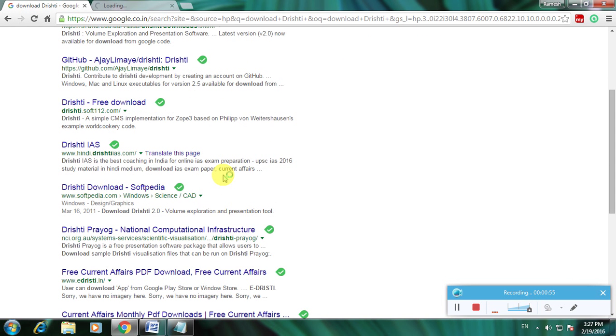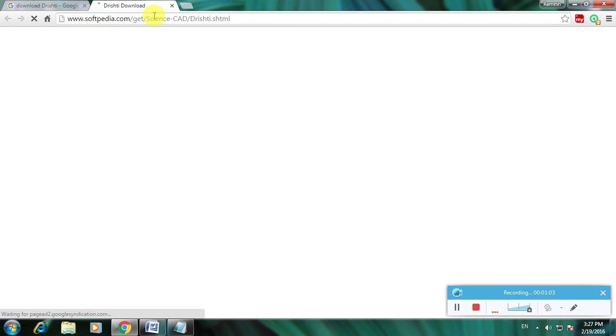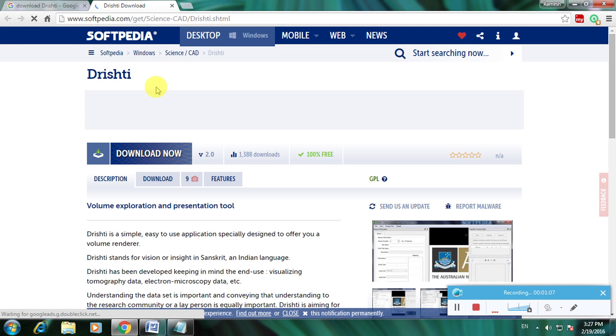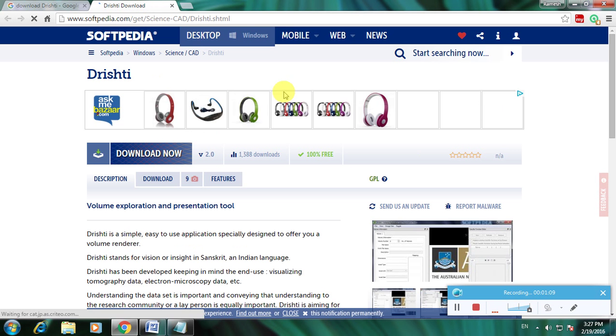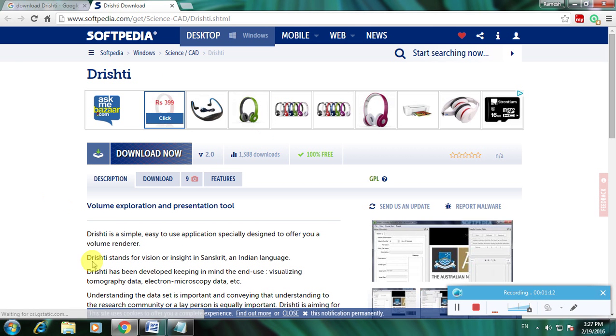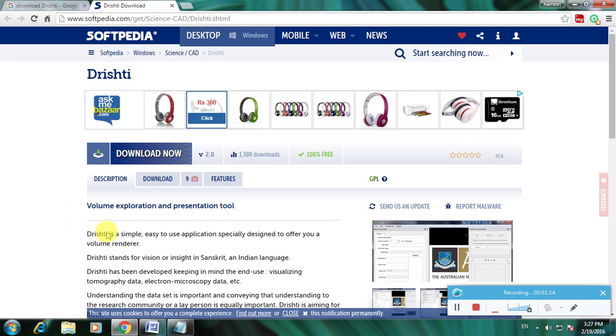So I will use this website Softpedia. This is a simple description and this is Softpedia. This is a description about this software. This is a simple, easy to use application specially designed to offer you a volume renderer.